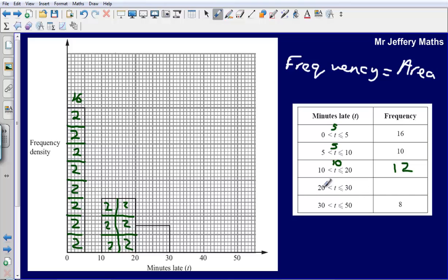The next one, 20 to 30, is slightly trickier because we haven't got full boxes there. Each of these are worth 2, but here we've got two half boxes. If a whole box is worth 2, then a half box is going to be worth 1, so the frequency for 20 to 30 is going to be 6.